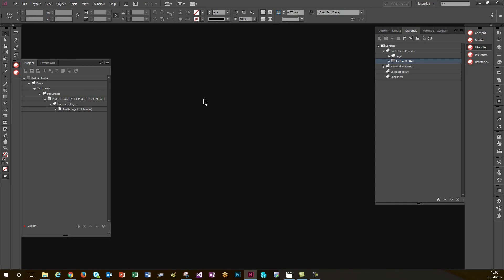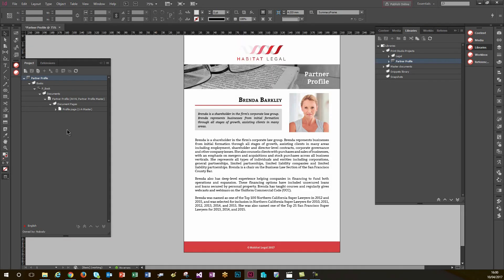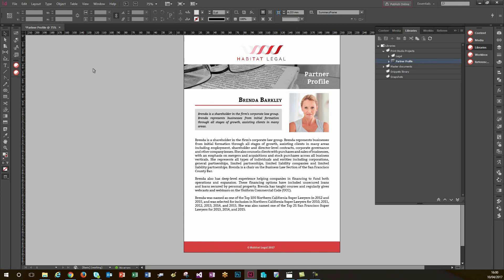So I've loaded up my project now. This is the project over here in my PXM Libraries panel and I've loaded it into my project panel over here on the right and now I just need to load this into Adobe InDesign. Just take a second while that comes up.